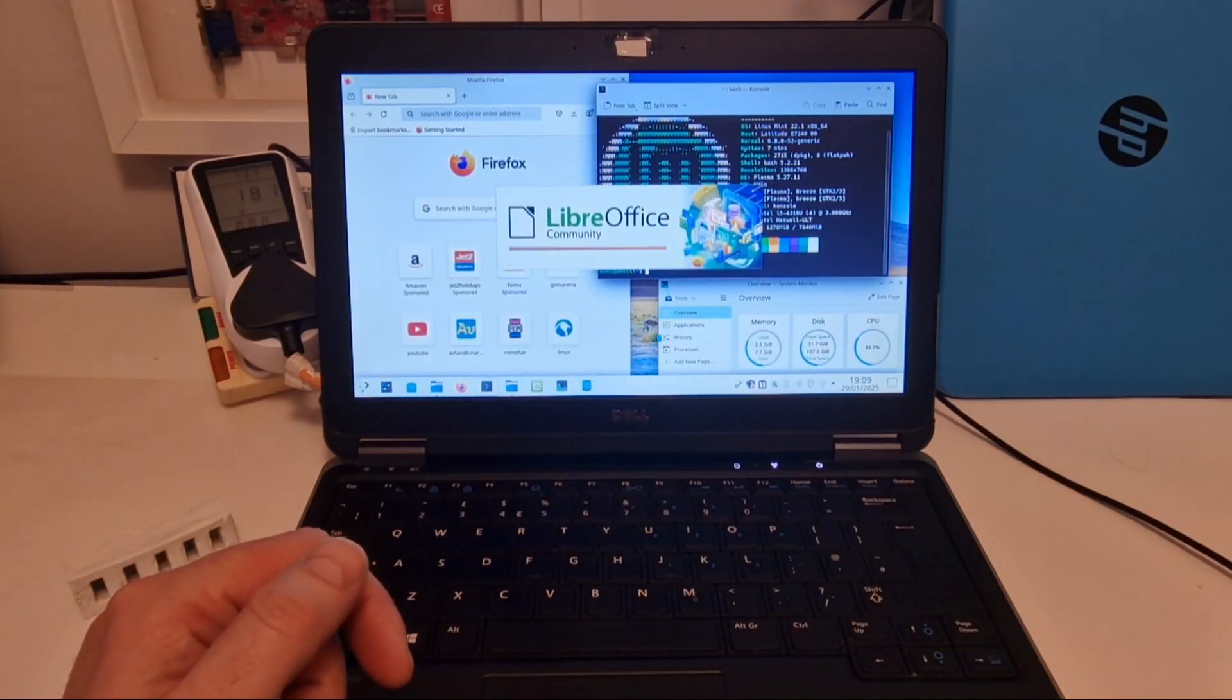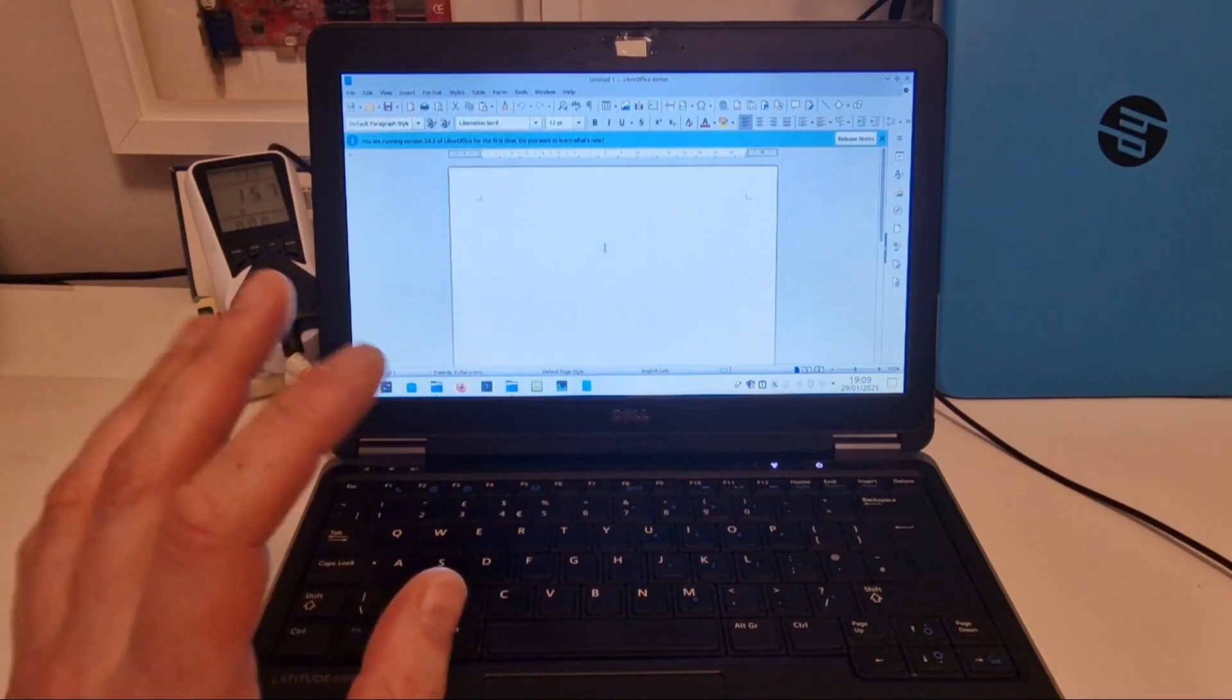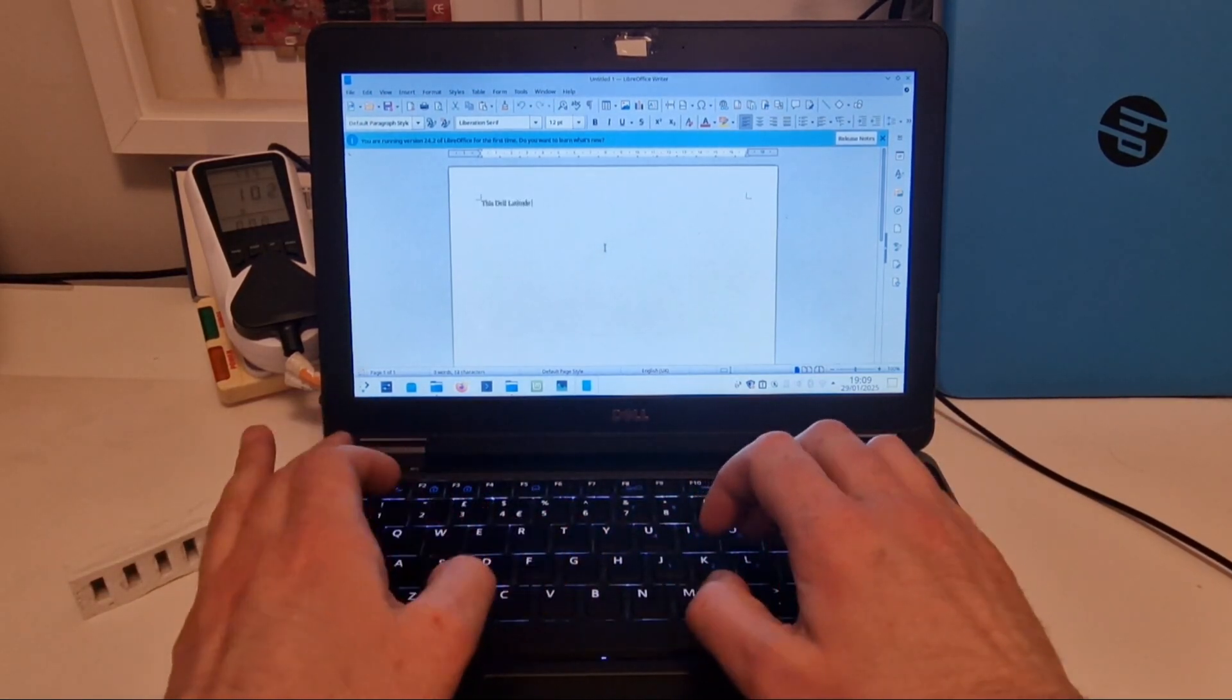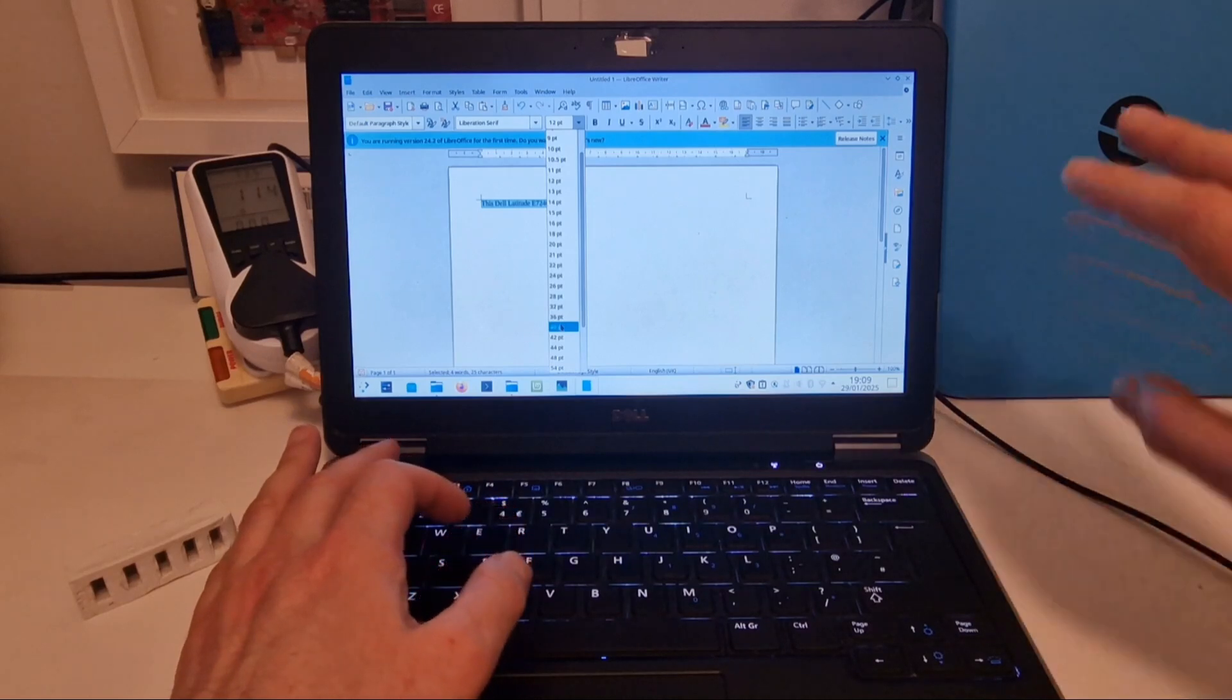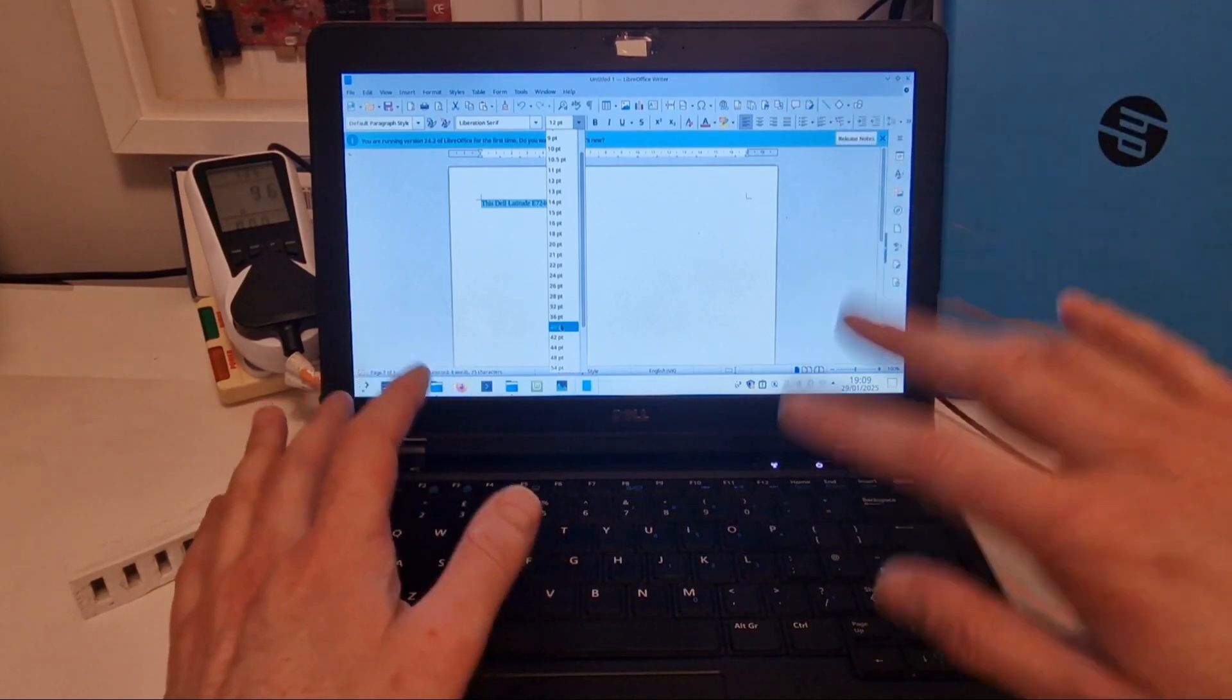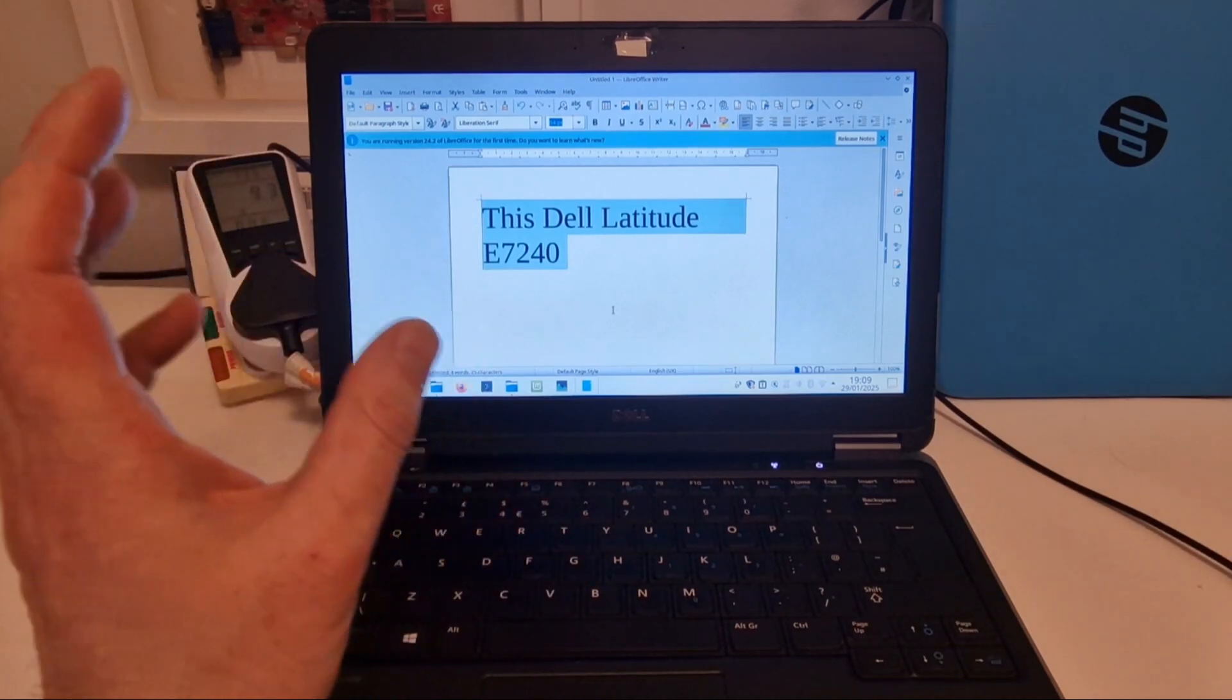And in terms of a laptop for general use, this Dell seems really good, especially considering you can get it for such a low price. You know, this HP Stream was £25 and struggles with 2 gigabytes of RAM. This Dell laptop you can get for £50 and you've got plenty of RAM, plenty of storage.